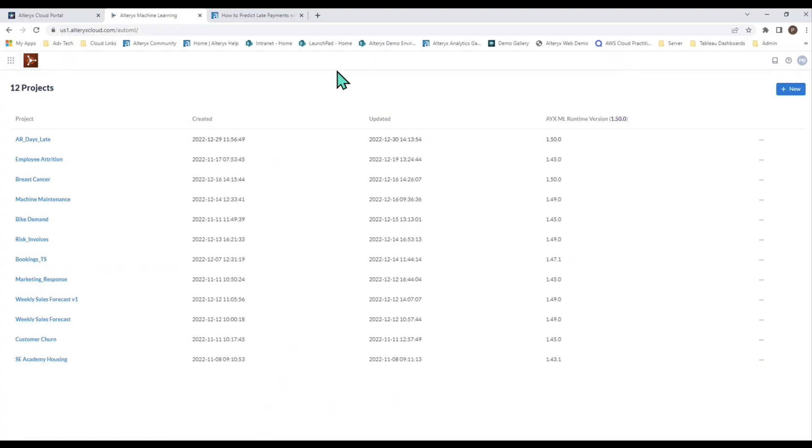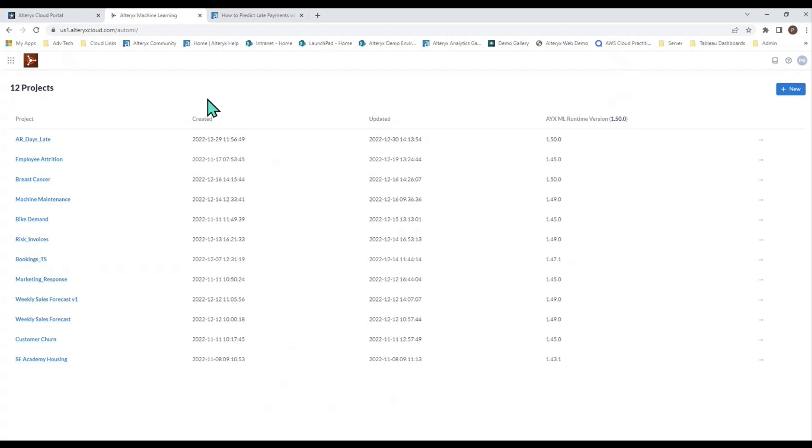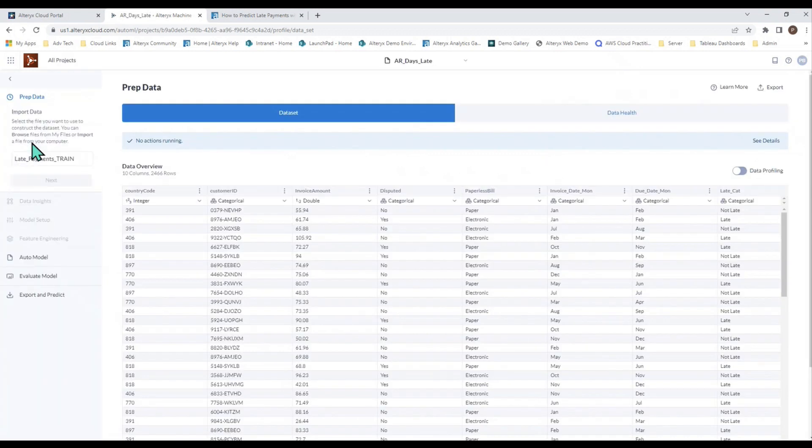This is the landing page of Alteryx Machine Learning. It's browser-based, so you just navigate to the site. If you want to create a new model from scratch, you click on this new button in the upper right-hand corner. Or if you want to reference or access models that you've already created, here's a list right here. I'm going to click on the AR Days Late.